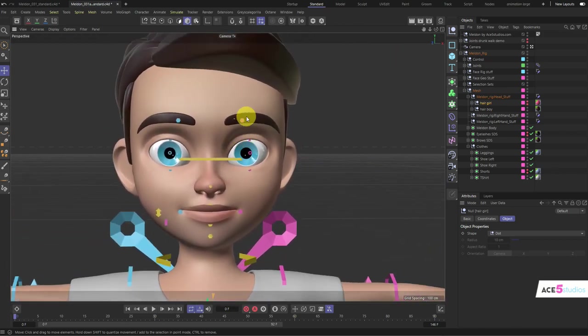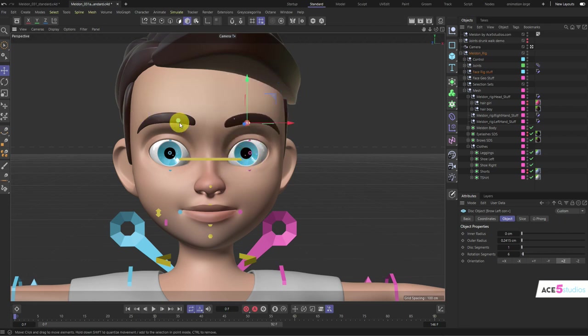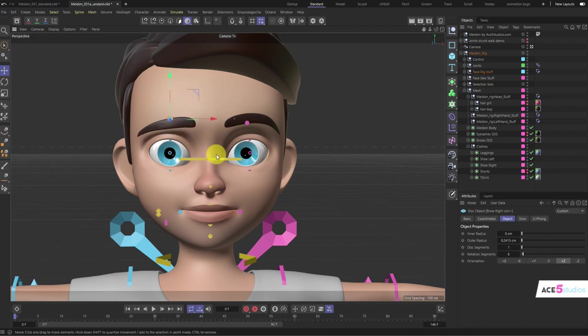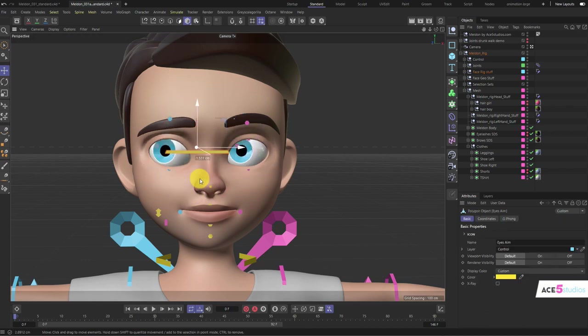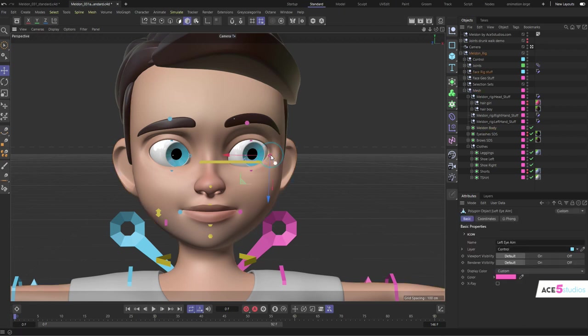When you click these controllers, it's basically the same as all my other rigs. You move them left and right. These are all translate controllers, so you don't have to rotate them, just move them. The long yellow one controls both eyes. You also have individual eye controls here.